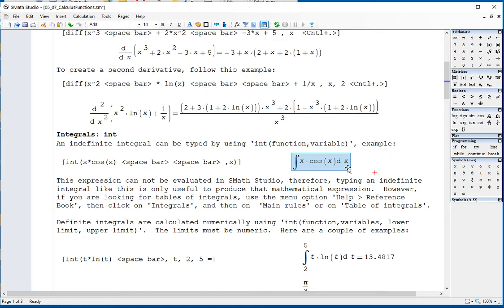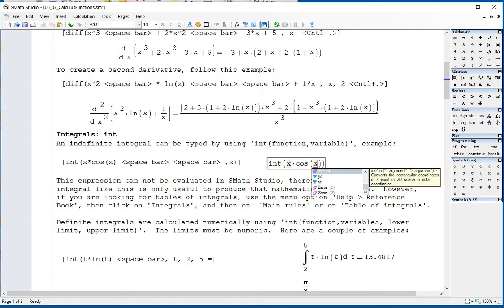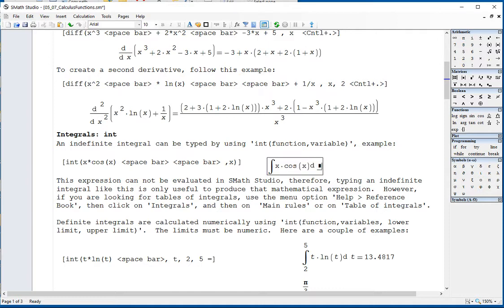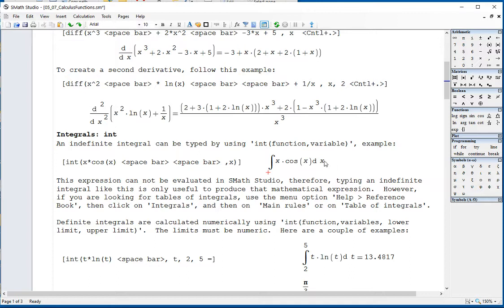If you want to, for the purpose of documenting a homework or some other presentation, if you want to type a simple indefinite integral without producing the symbolic result, you could type like this: int x times cosine of x, space bar, space bar to get this integral, comma, x — and that's what you get. If you try to do control dot, all you're going to do is repeat the same thing. If you type the equal sign, you're going to get something that hasn't been defined because it's not a definite integral, so you cannot get a numerical result out of that.